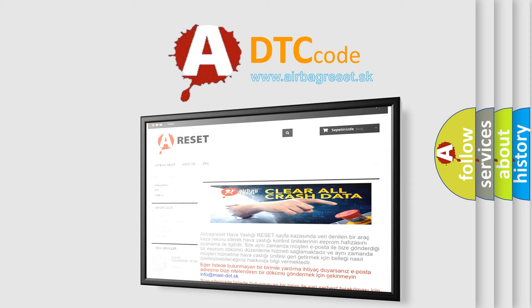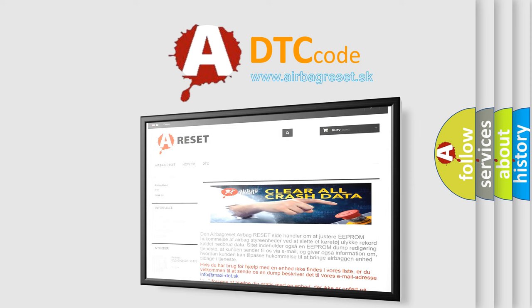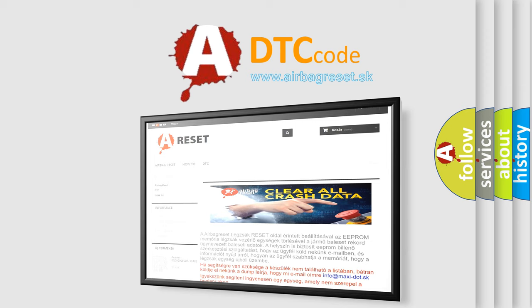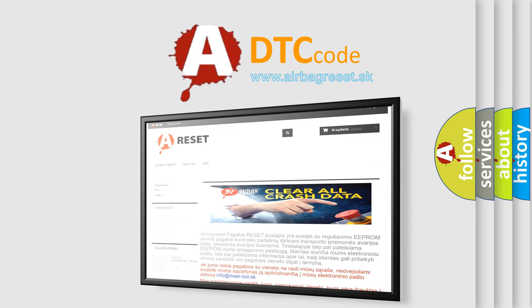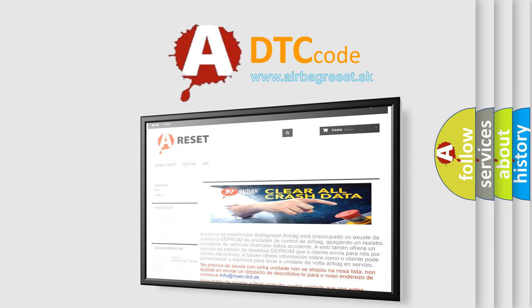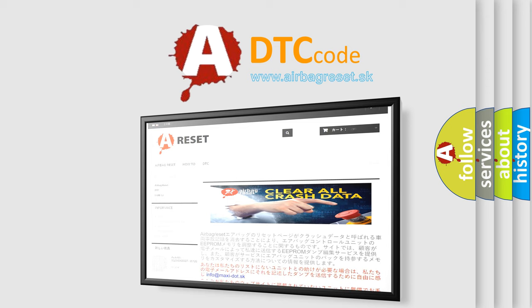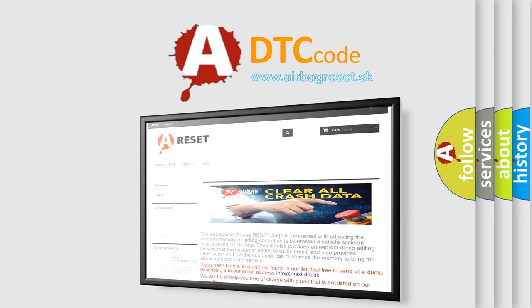The airbag reset website aims to provide information in 52 languages. Thank you for your attention and stay tuned for the next video. Bye.